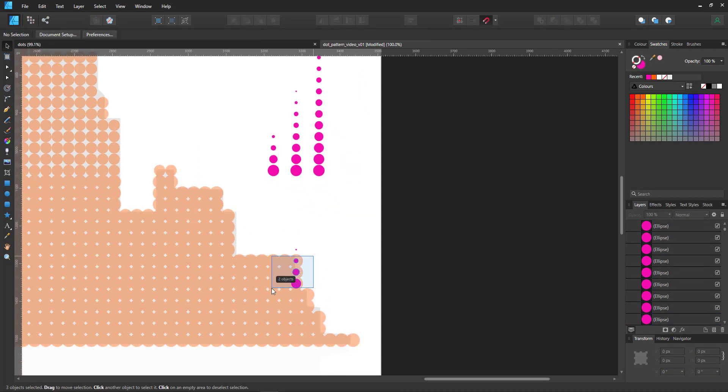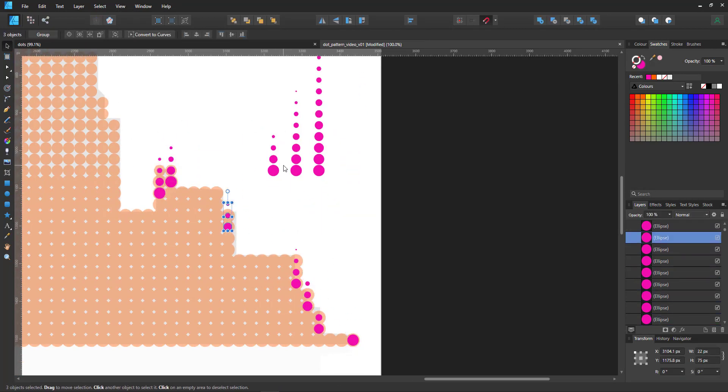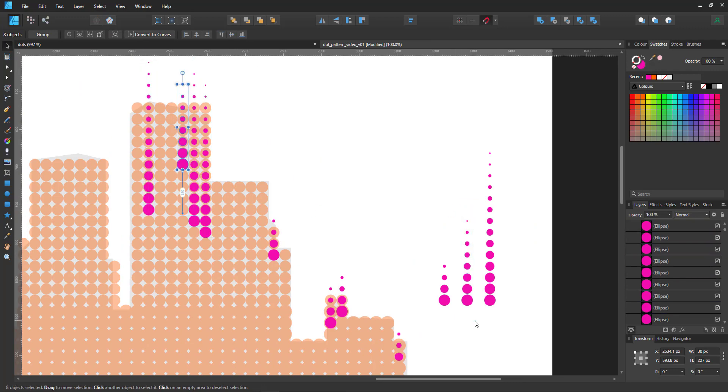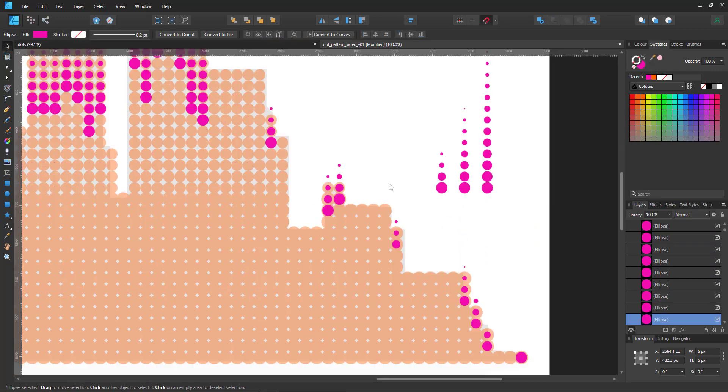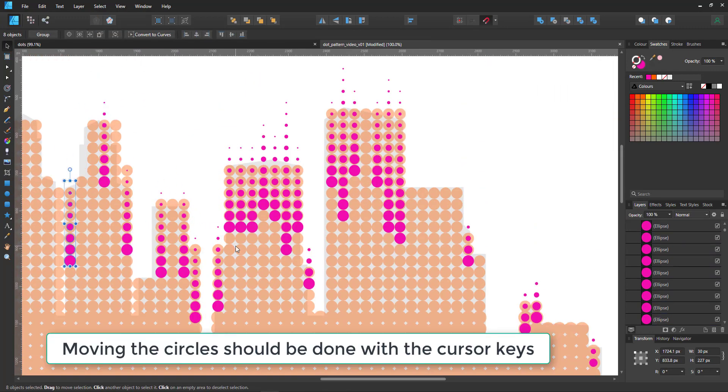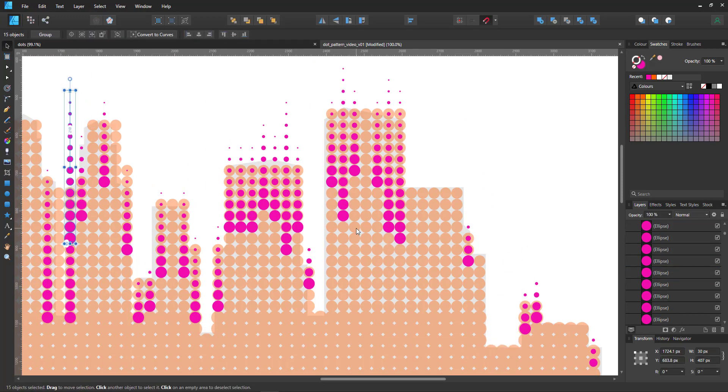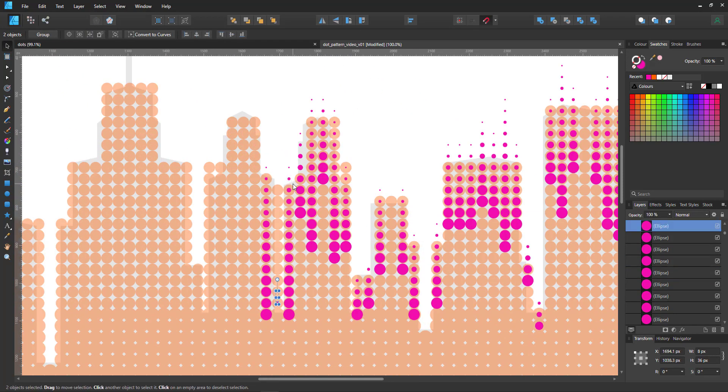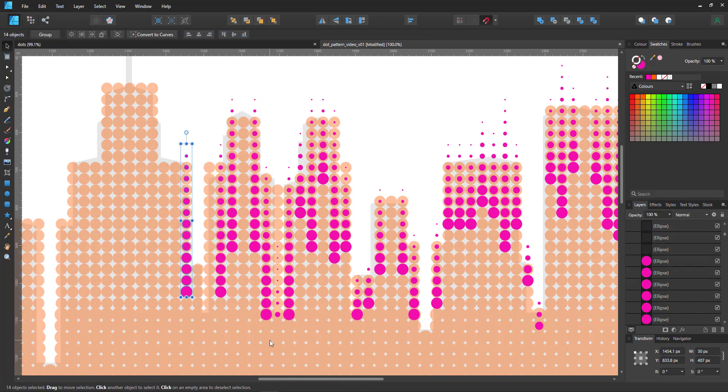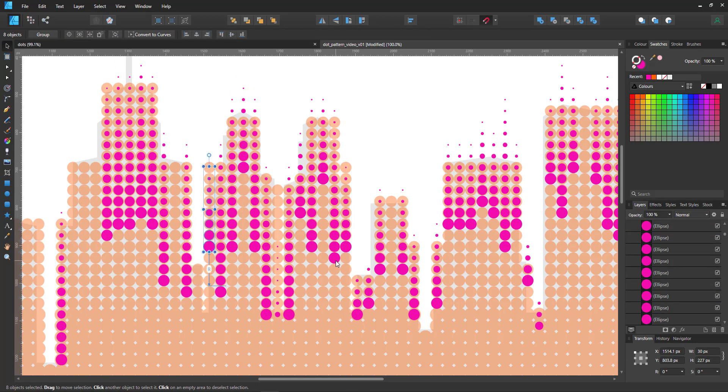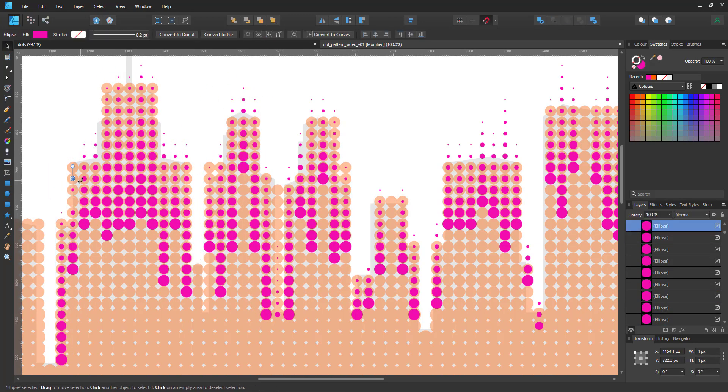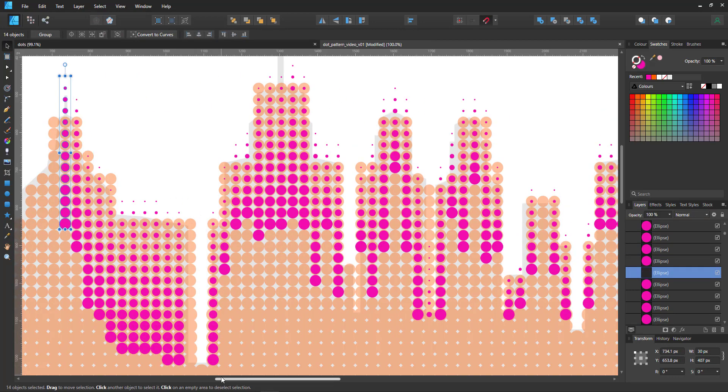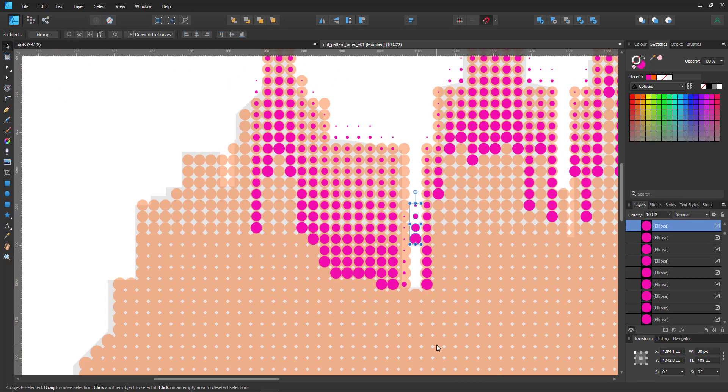I then duplicate them and place them into the silhouettes on top of the circles I already have. The key is to move them using the cursor keys so every circle is aligned perfectly. So each time I duplicate, I just press the cursor and my dots are moved by 30 pixels in whatever direction I need to move them.